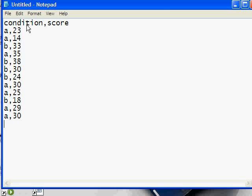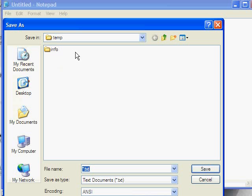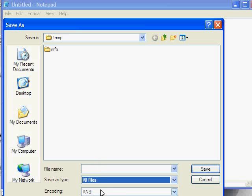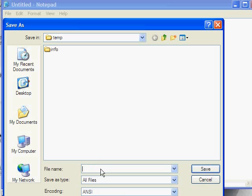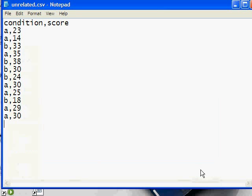Because these are unrelated t-tests, there's no need for the number of people in condition A to be the same as the number of people in condition B. Then we're going to save this file. For the moment, we're going to put it in our ever-popular temp folder and call it unrelated.csv, because this is a generic example. You'll probably want to name it something that has to do with the experiment or observation you're working with.